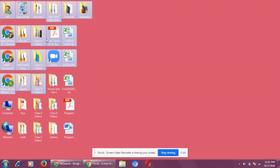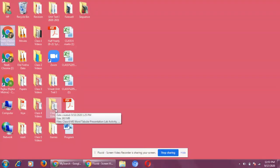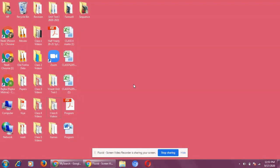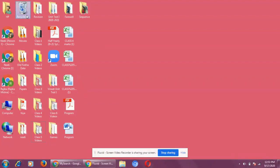So to select adjacent icons: click the first icon, hold down the Shift key, and click the last icon you want. Now for selecting non-adjacent icons, click on any icon, press the Control key on the keyboard, and then click whichever other icons you want to select — these can be anywhere on the desktop.